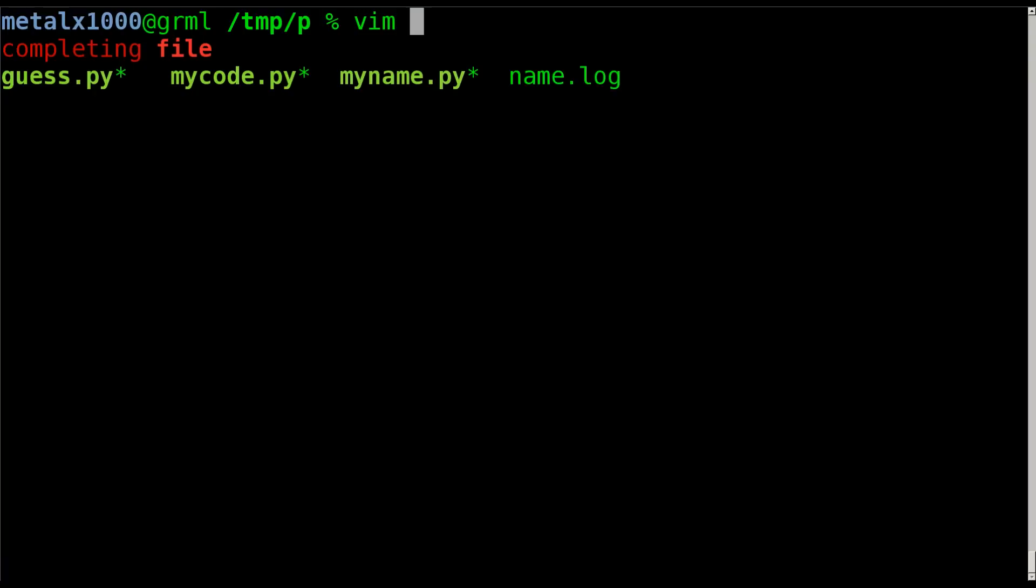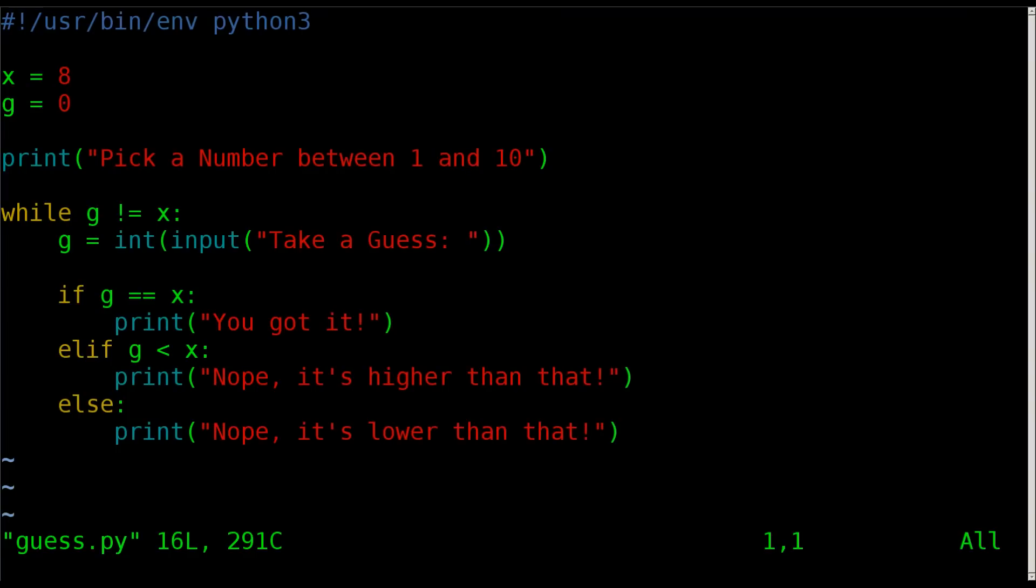So last week we were looking at if-then statements, if-then-else, and today we're going to throw that stuff into a script and ask the user to guess a number. I'm going to call this... I'm once again using vim as my text editor. Use whatever text editor you prefer.